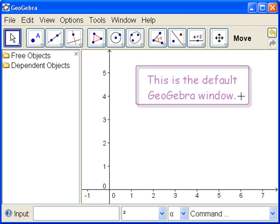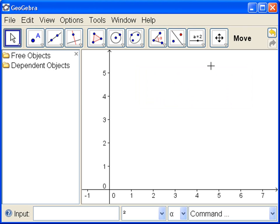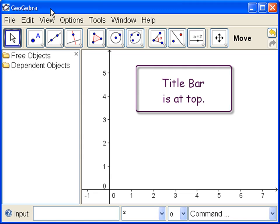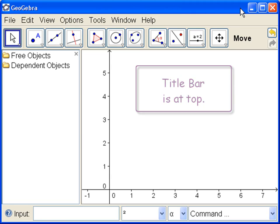So here is the default GeoGebra window. Up at the top is the title bar, like all Windows applications. It has the name of the application, GeoGebra. When we save our file, the name of the file will be here, and over here at the right we have window commands.